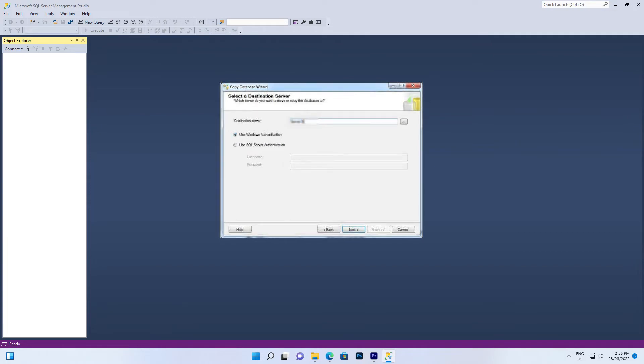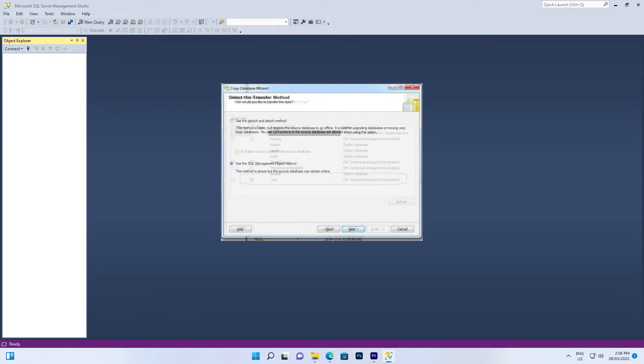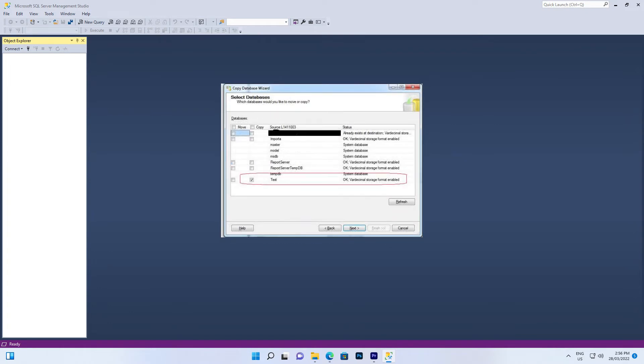Enter the destination server name and apply the authentication information. Click Next. Between the two transfer methods, choose to use the SQL Management Object method and click Next. Now you arrive at the step where you can choose a specific database. After selecting the database, there are options to move or copy the selected database.